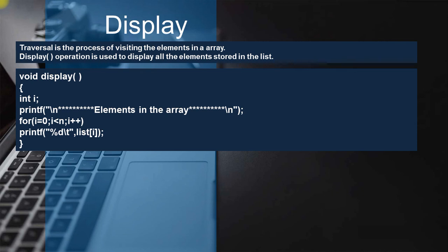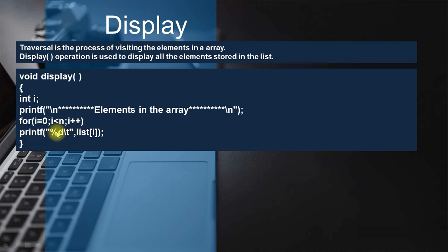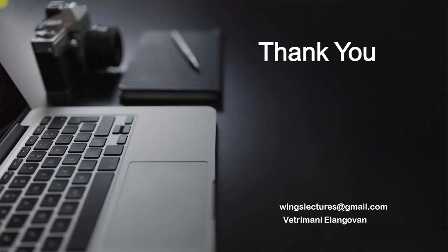The display operation is the process of traversing all the elements in the array — visiting each element to display them. Using the display function, I use a for loop starting from position 0 up to n, incrementing each position. Using printf with %d, it calls the integers from the list array, and we get the output as the entire list.